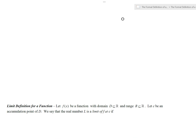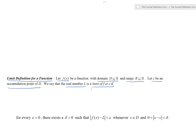Here's the limit definition of a function. Let's say we have a function f of x with domain D, which is a subset of the real numbers, and range R, also a subset of the real numbers. We're going to let c be an accumulation point of D. Then we say that the real number L is a limit of the function f at c if...